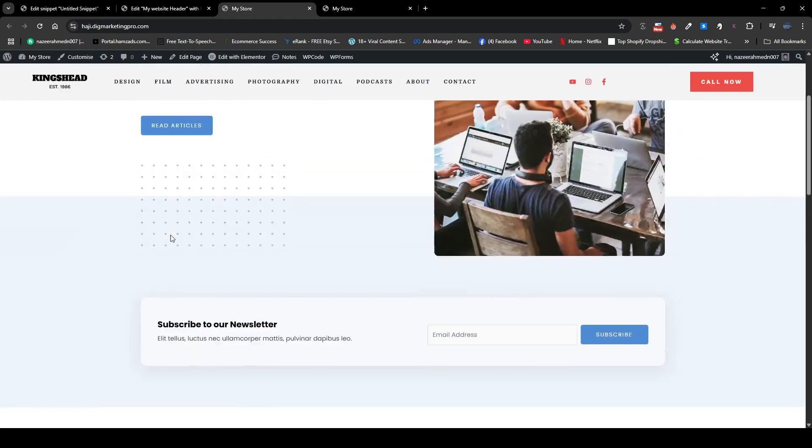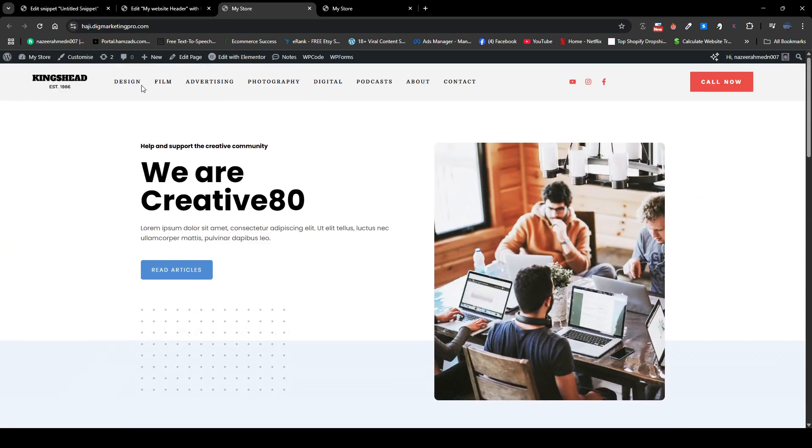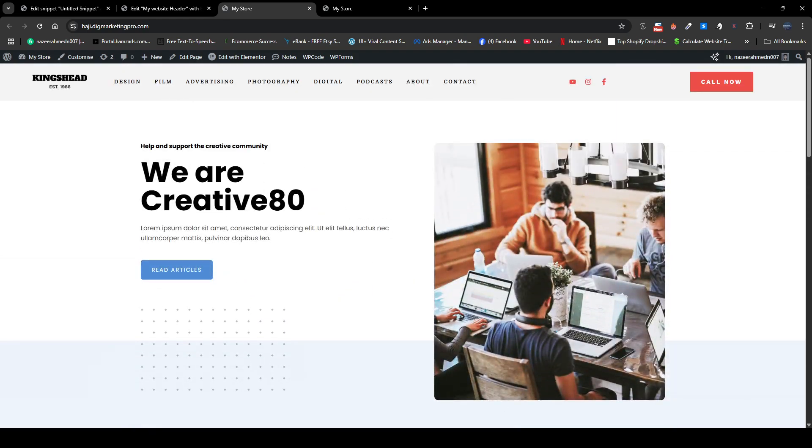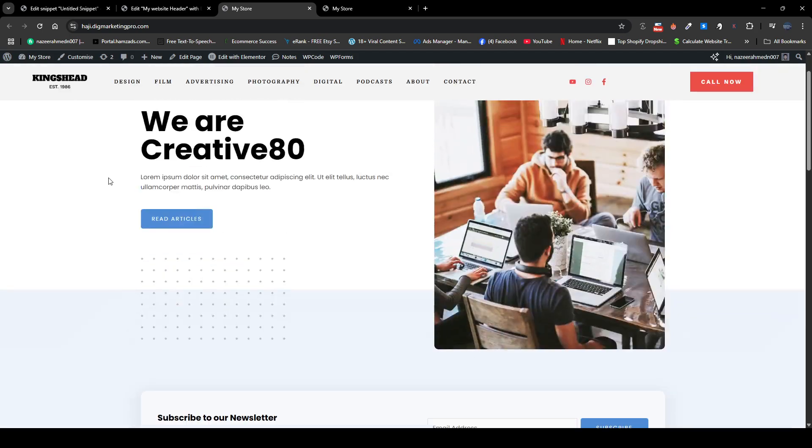So I just need to make it smooth, so you just need to add this code. I will share this code as well. Copy this code. I will make the transition five seconds later, so here you can see it's so fast.